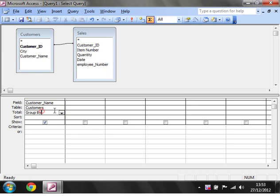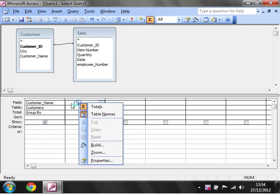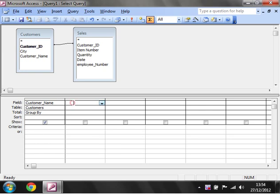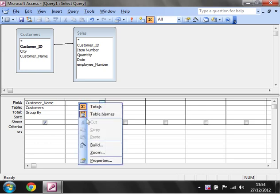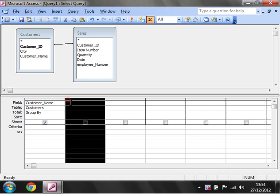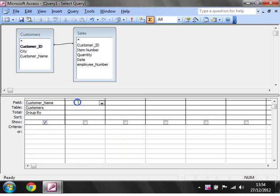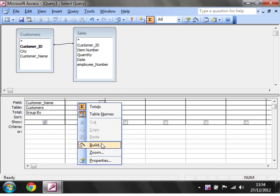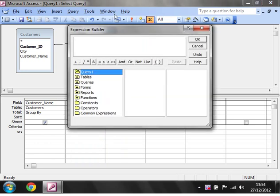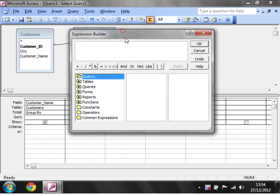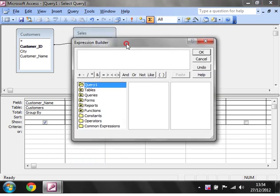Put customer name as group by and then in this one we're going to use the build tool. Microsoft Access has a built-in tool called build. If you right click on the top one and select build, the expression builder comes up.